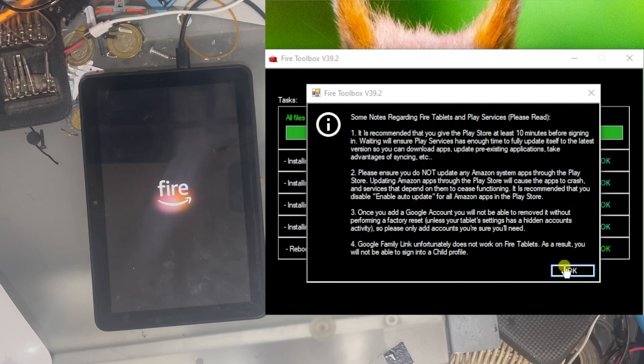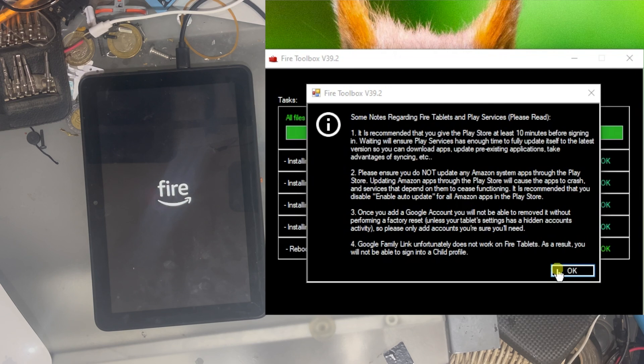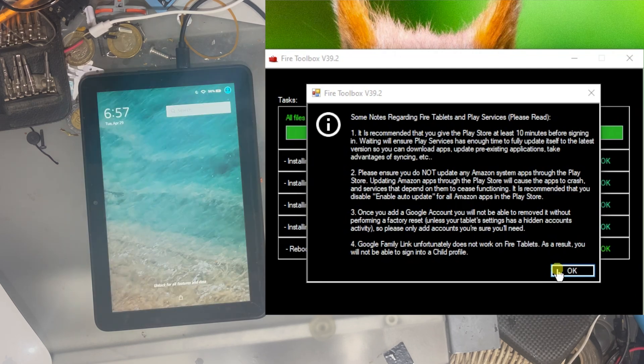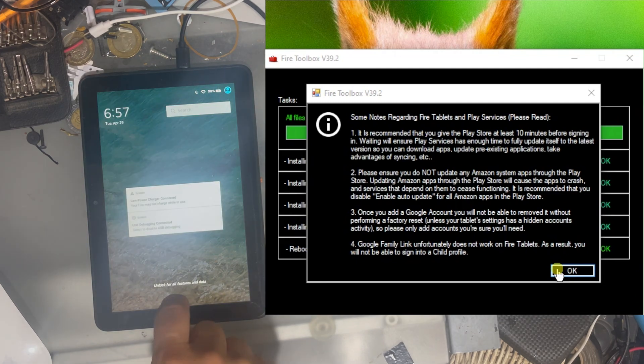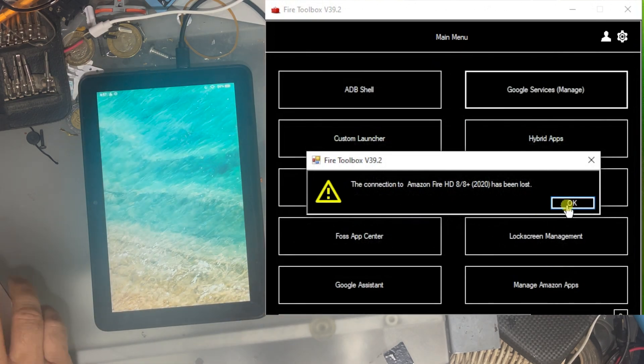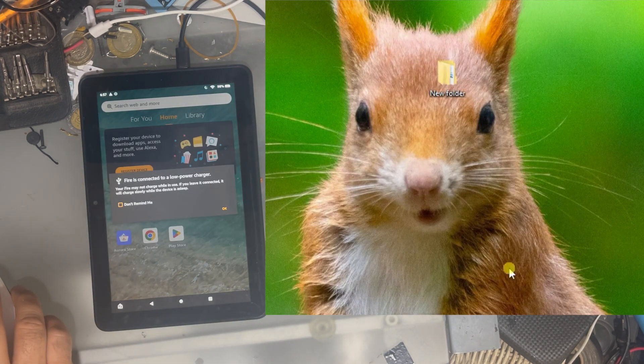It's telling us that they recommend not to use the Google Play store until 10 minutes has passed, because it is going to install some updates for Google services and things like that. We are going to start it because I don't care. I can just reset the tablet again. Just to show you that the Google services are working.